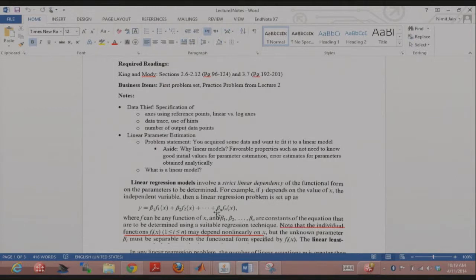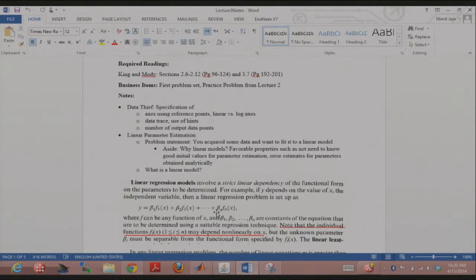The general problem: you've got some data, you put it in Excel, and fit a line to it. We're going to start digging deeper into what that process actually entails. You acquire some data and want to fit it to a linear model. Next week we'll be doing nonlinear parameter estimation. There's a feeling at the end of next week that you might wonder why not just model everything using nonlinear models — but there are many advantages to using linear models. They're simple to implement.